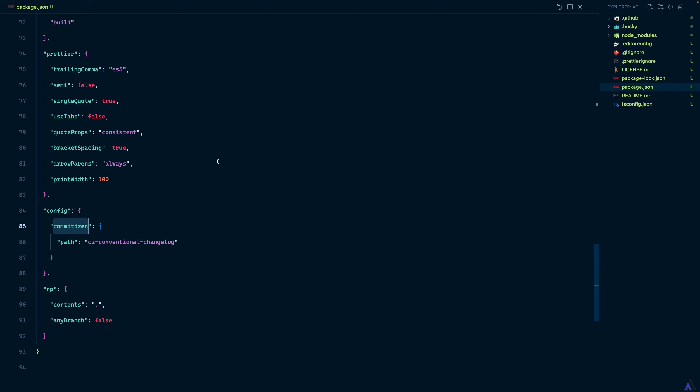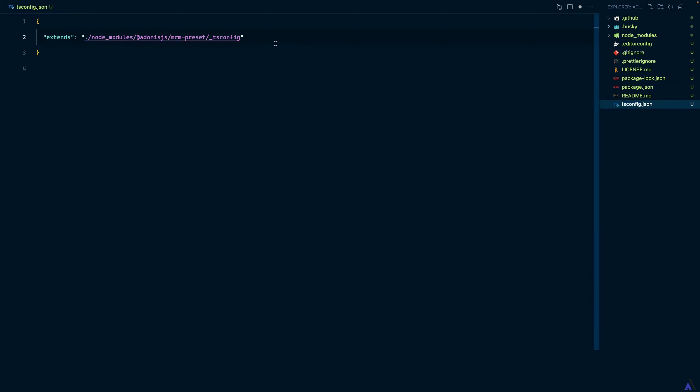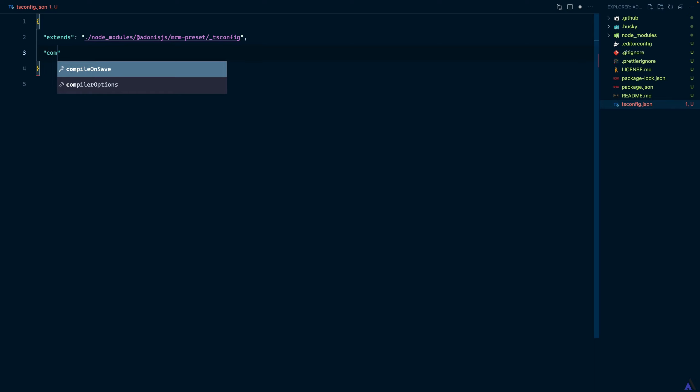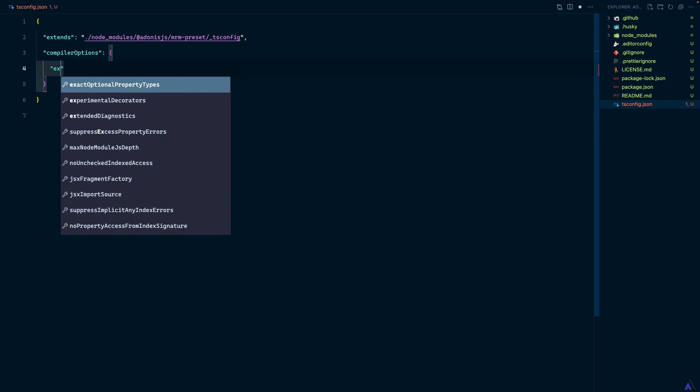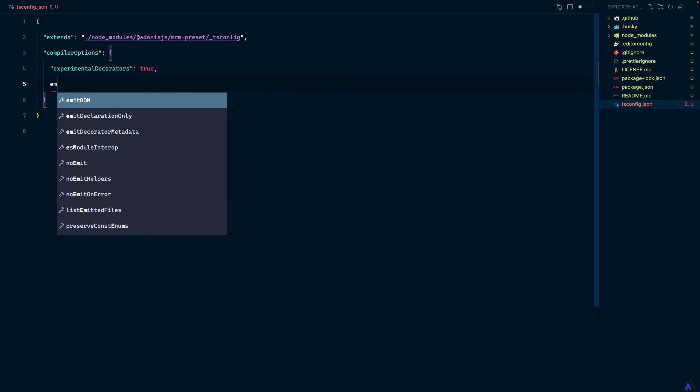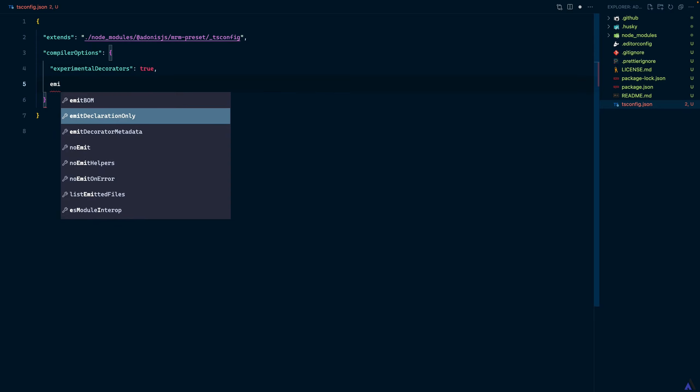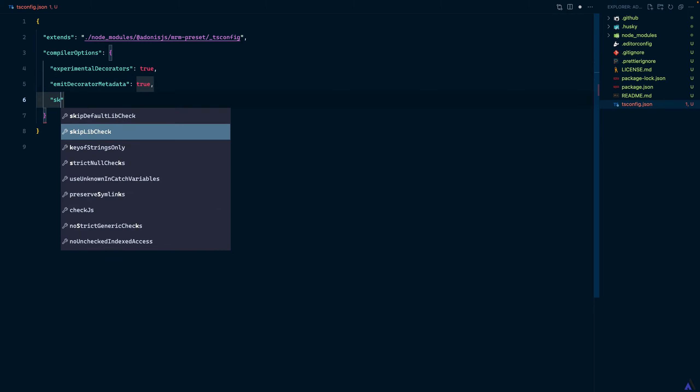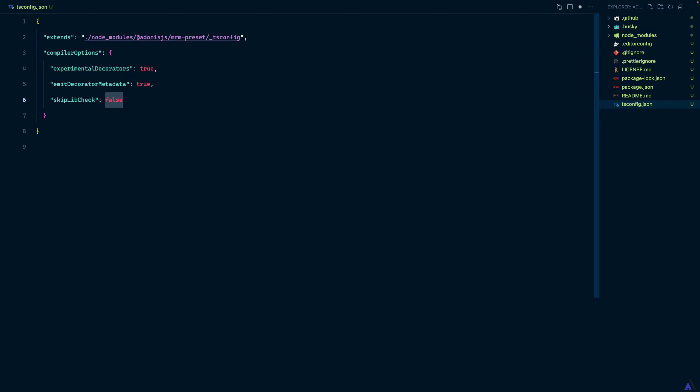To wrap up this lesson, let's update the TS config file and add some compiler options. We are going to set experimental decorators to true, then emit decorator metadata to true as well, and lastly we are going to set skip lib check to true. This will do for now.